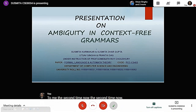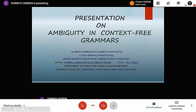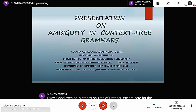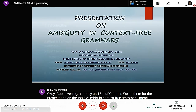Good evening sir. Today on the 16th of October, we are here for the presentation on the topic of ambiguity in context-free grammar. Myself, Sushmita Hargupta, and my group members Ustav Sinha, Pranti Raj, and Sushmita Parmakar are here for this presentation. So, let us start.